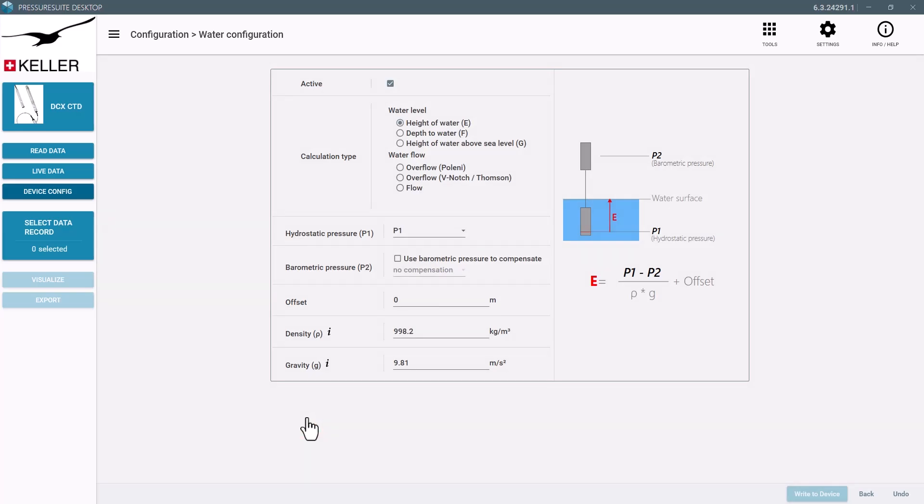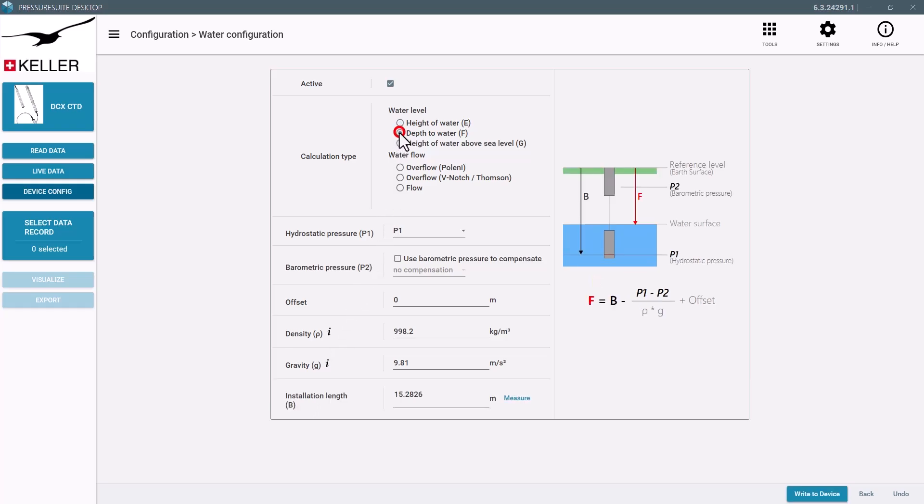You can calculate either the height of water, the depth from the wellhead to the water surface, or the height of the water surface above sea level.